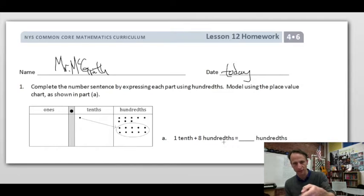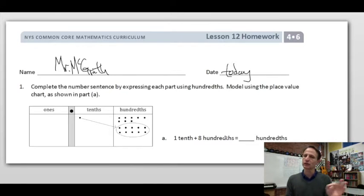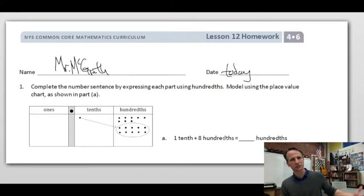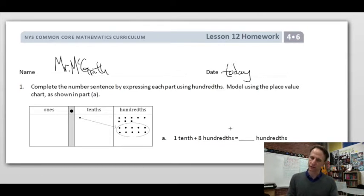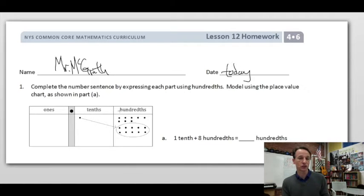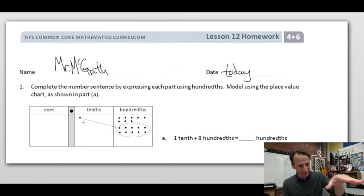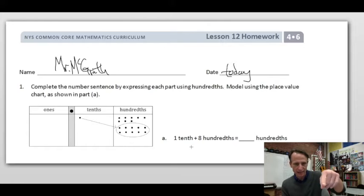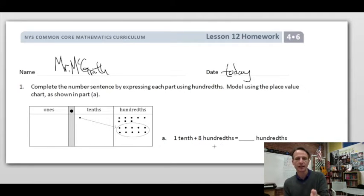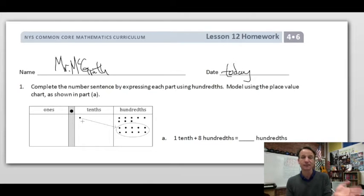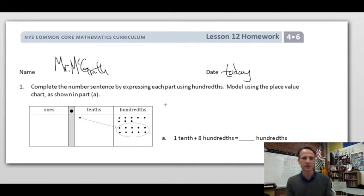Our instructions for number one: complete the number sentence by expressing each part using hundredths — so where there are tenths, we express it as hundredths. Model using the place value chart as shown in part A. They did that one for us. We started off with one tenth and eight hundredths.